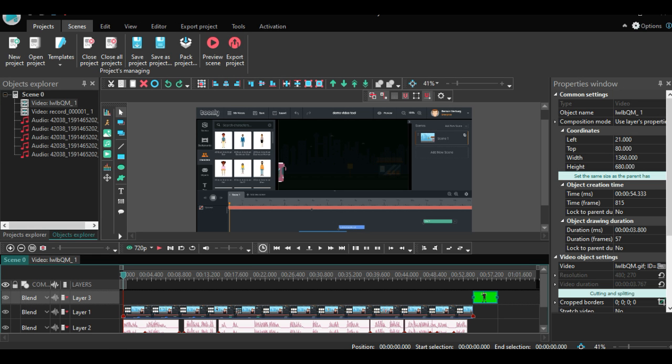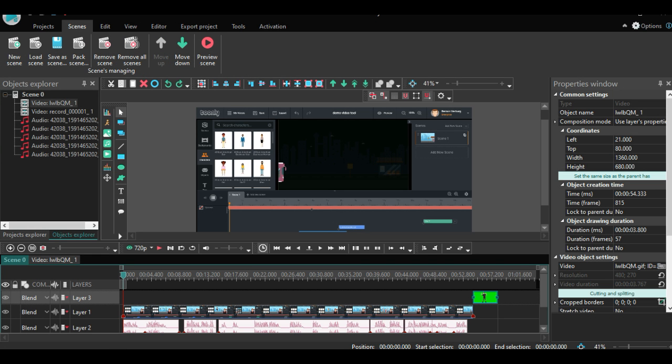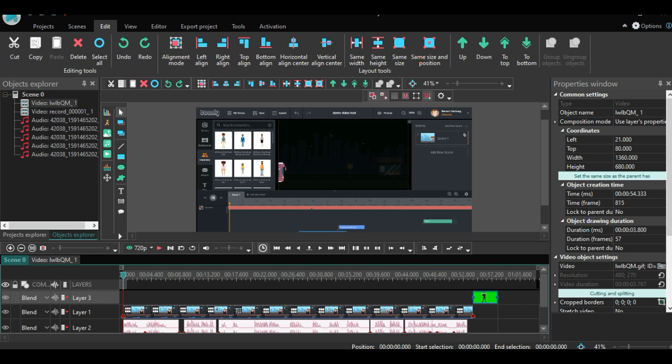The second button in this menu is to manage your video scenes. The next button is the edit button. Here you will find various tools you can use to adjust all elements in your video, with for example the alignment tools.